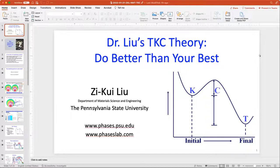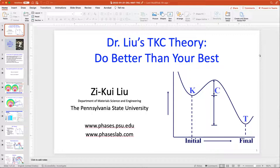Hello everybody, welcome to our first meeting of grad seminar in materials engineering for the spring 2020 semester. It's our first seminar of the new year. I'm Dr. Chelsea Harvither, a professor here in materials engineering at New Mexico Tech. I'd like to welcome our new students attending their first seminar, and also our returning students who are seasoned veterans.